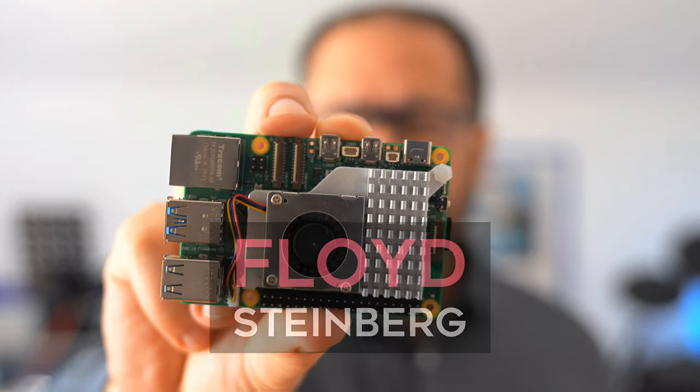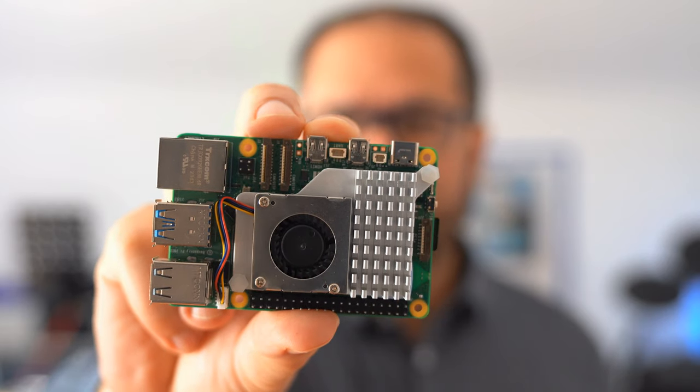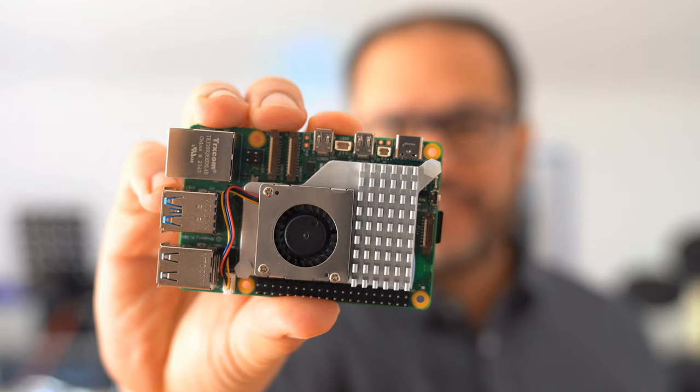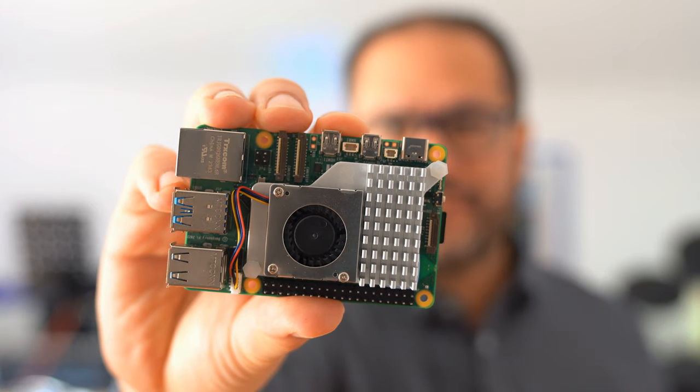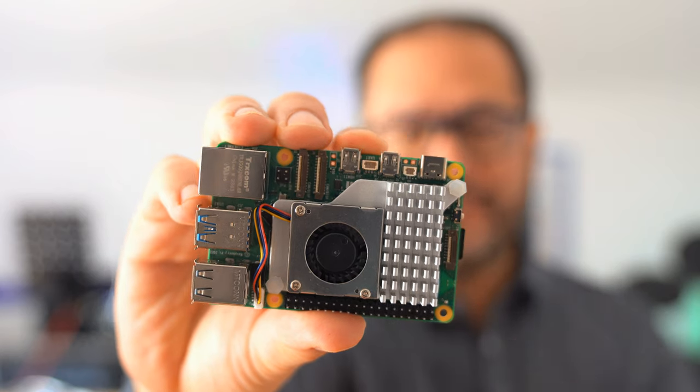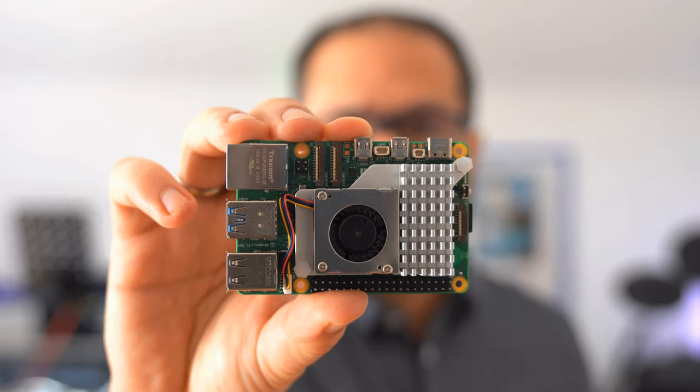Hi, you're watching Floyd Steinberg's YouTube channel. The Raspberry Pi 5 has been out for some months now. So in 2024, as electronic musicians, can we finally run Windows VST software on Raspberry Pi? If you want to find out, please join me in this video. Here we go.